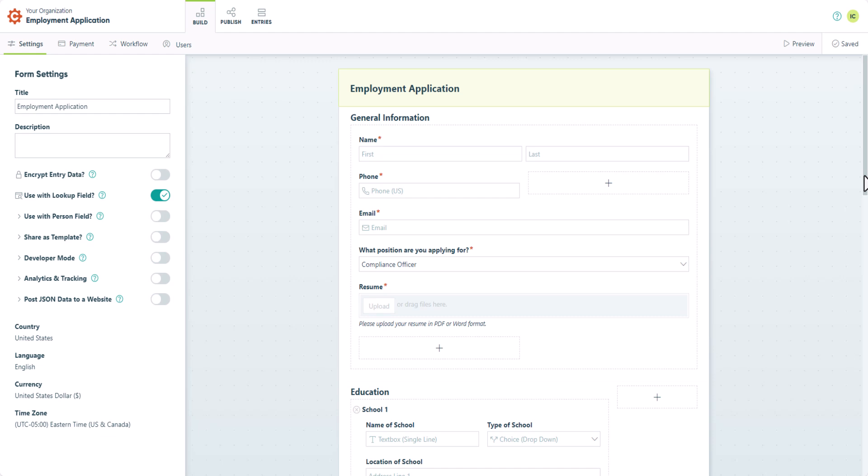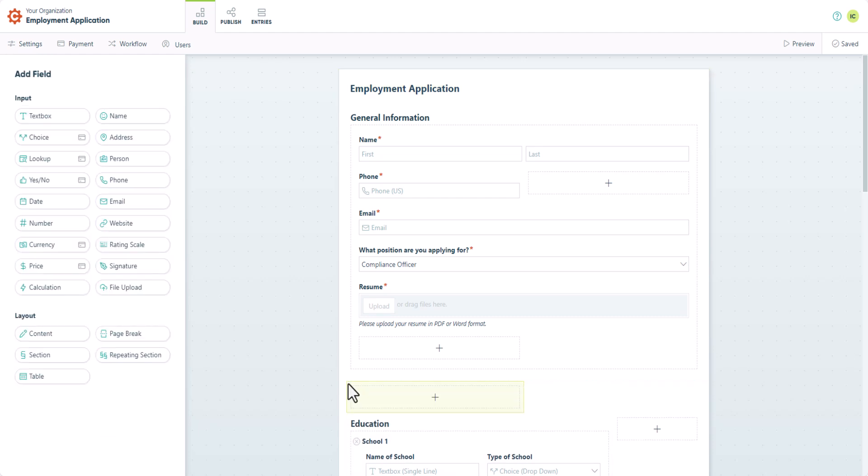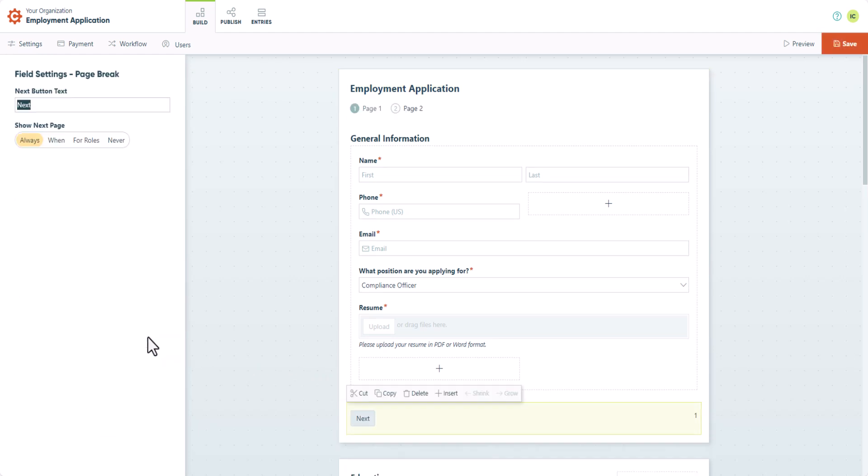To do this, we'll add a field to where we want the second page to start and select Page Break. Now our form has a second page starting here. In the Page Break field settings, you can edit the text for the Next button that takes users to the next page.